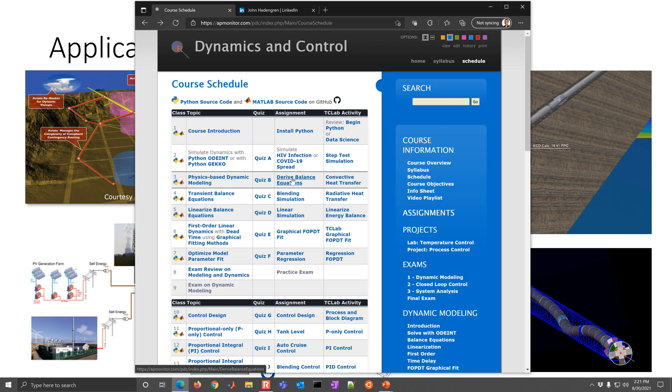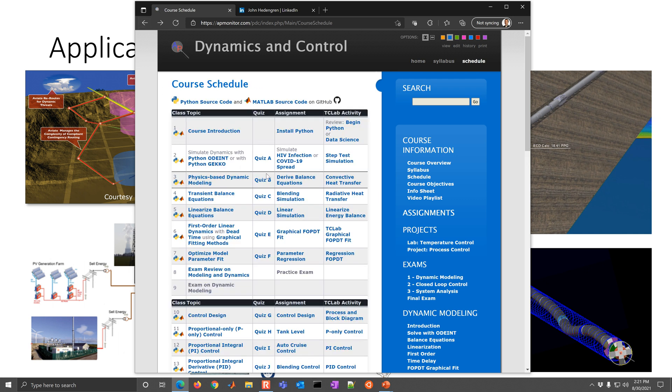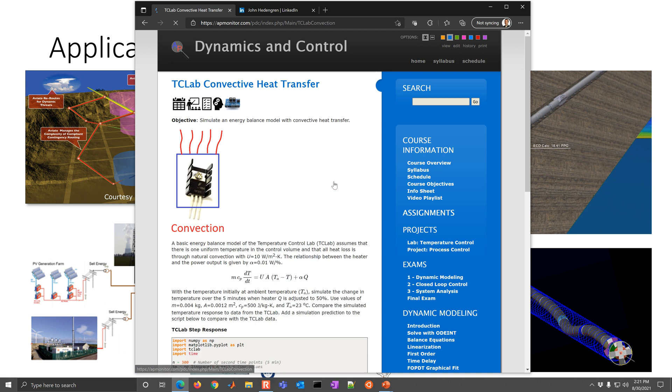And then here's the assignment. So you'll have an assignment that will be either writing out equations or performing a simulation. So it's all paper-based or computer-based. And then this final one here is going to be based on the TC lab or the temperature control lab I'll describe in just a little bit more detail.